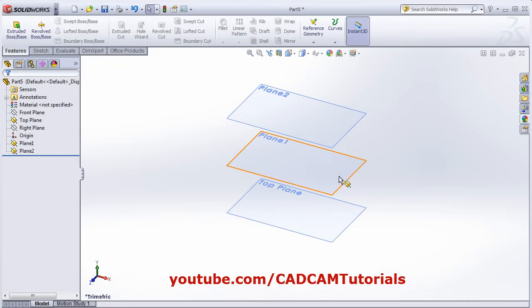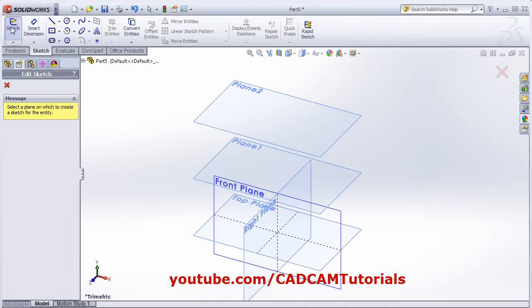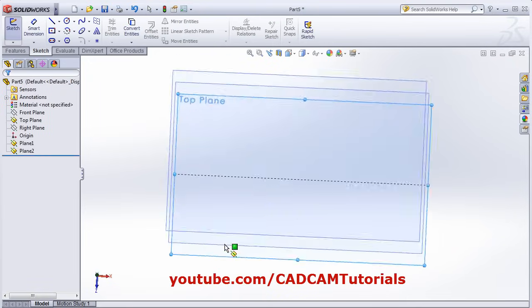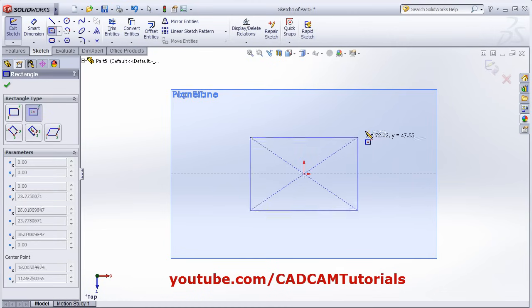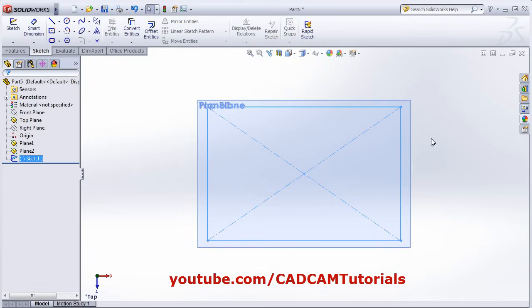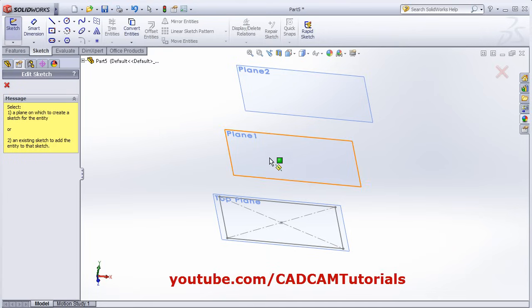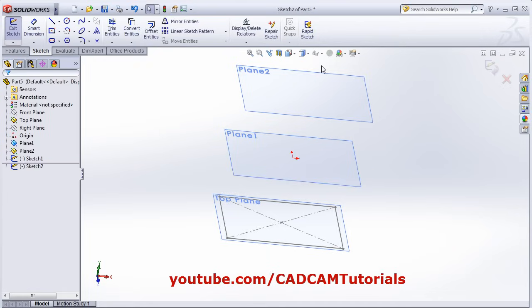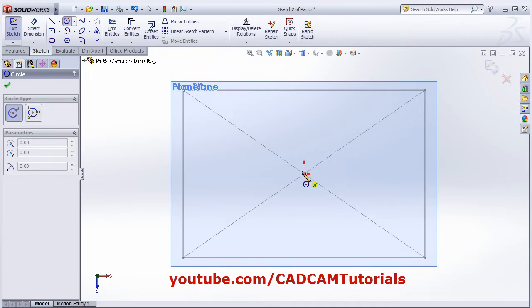We also have the top plane, so let's click Show. Now we have three planes. We will create profiles. Click on Sketch, select this top plane, and create one profile — I will create a center rectangle. Then I want to create one sketch on Plane 1. Select Sketch, select Plane 1, make it normal, and I will create one circle here.